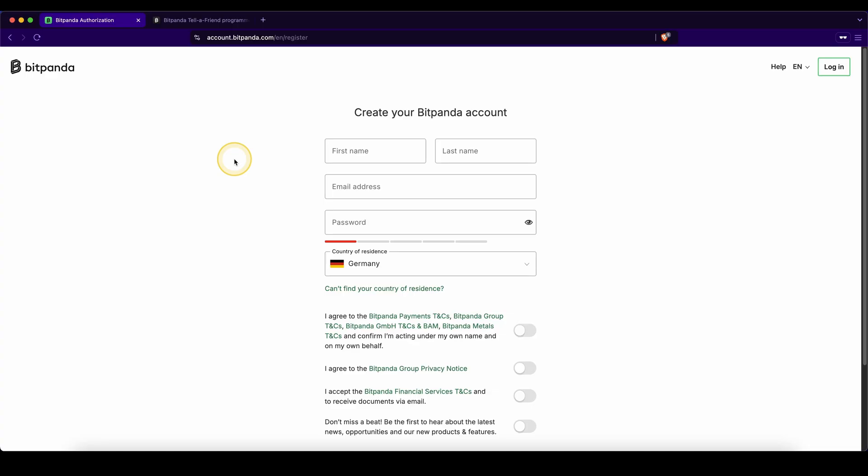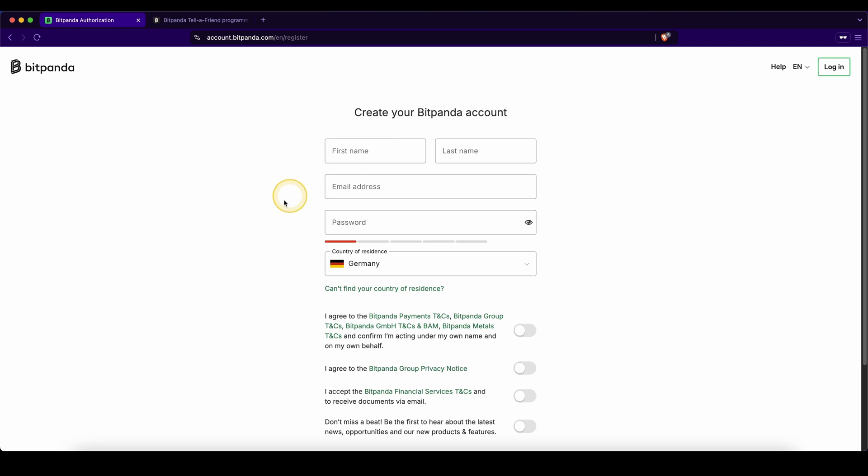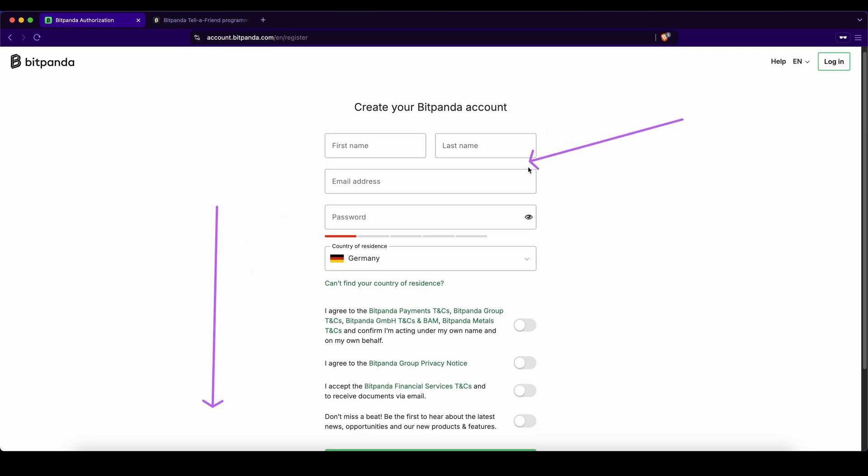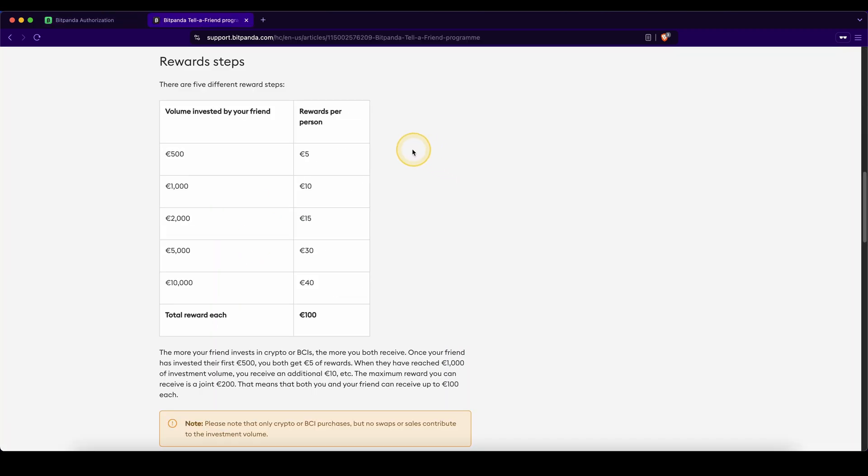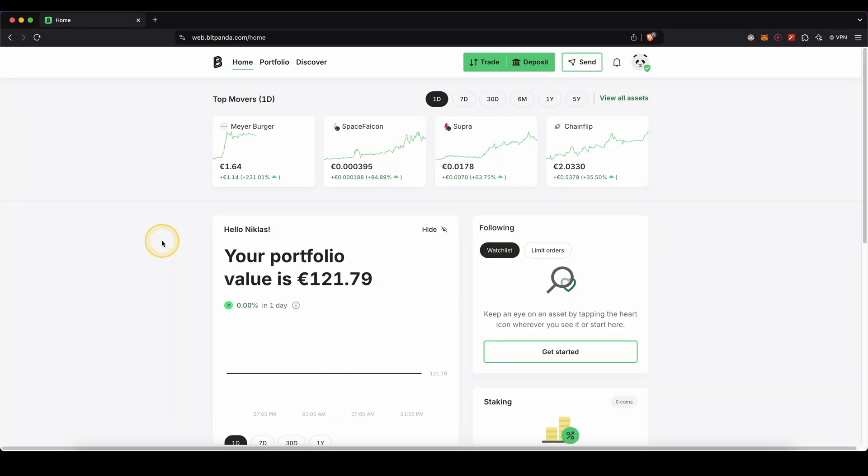First we will create an account on Bitpanda. Simply click on the link down in the video description below and you will be taken directly to this page right here. Create your account right here within a few seconds and you will automatically get the best signup bonus available. Depending on how much you invest you can get up to 100 euro in bonuses.